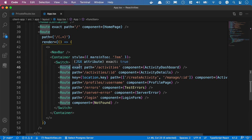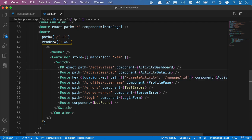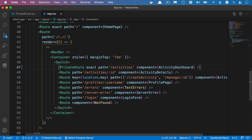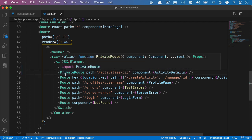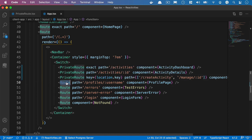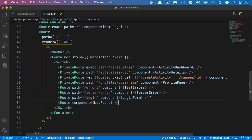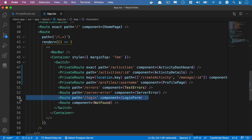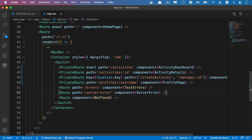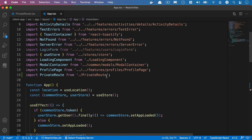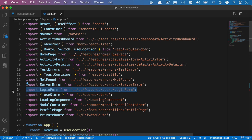And what we're going to do is make certain routes inside here private so we'll make the activity dashboard a private route and we'll do the same for the activity details and the same for the create activity and the same for the profile page. Now the rest of these I'm not going to bother in fact we don't need the login form either so we can remove the route for the login we now have that inside a modal and let's just clean up the login form from the imports.